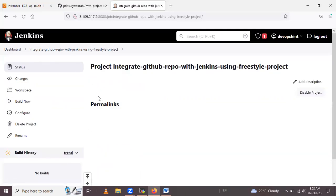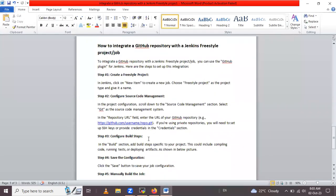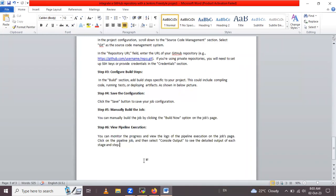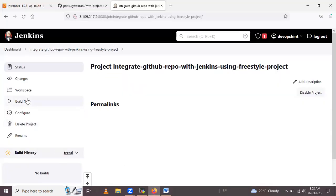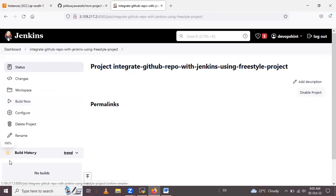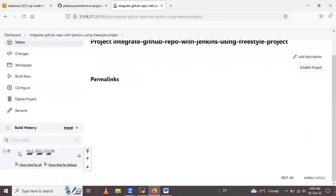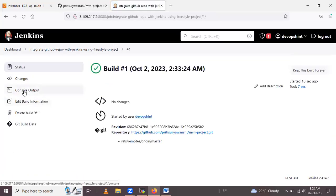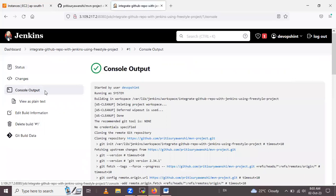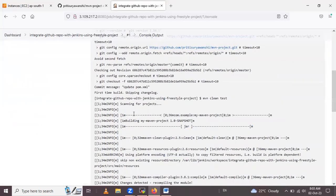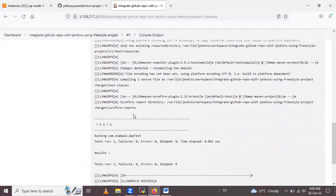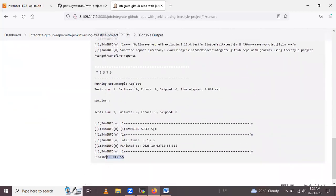We have now configured all the build steps and saved the configuration. After that, you need to manually build the job. Click on Build Now. In the build history, you can see your job appear. Click inside it and then click on Console Output to monitor the build. The job has succeeded — build succeeded.